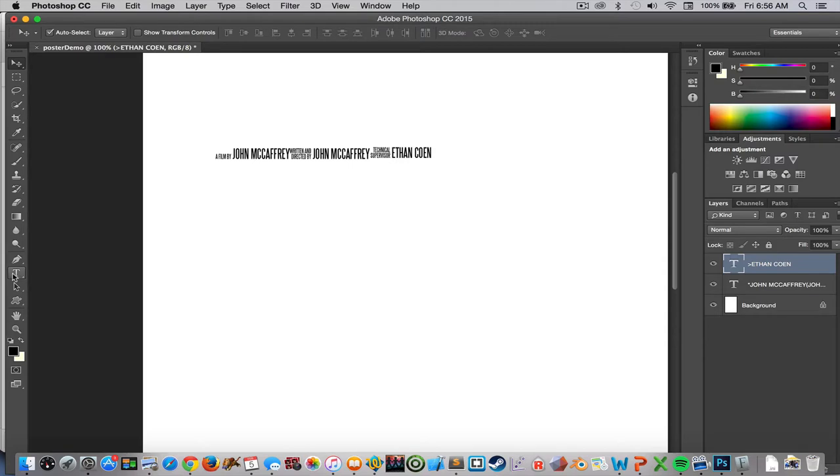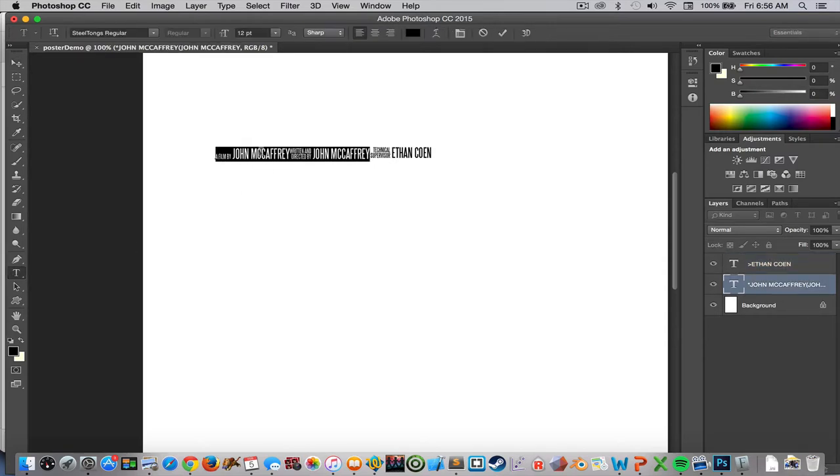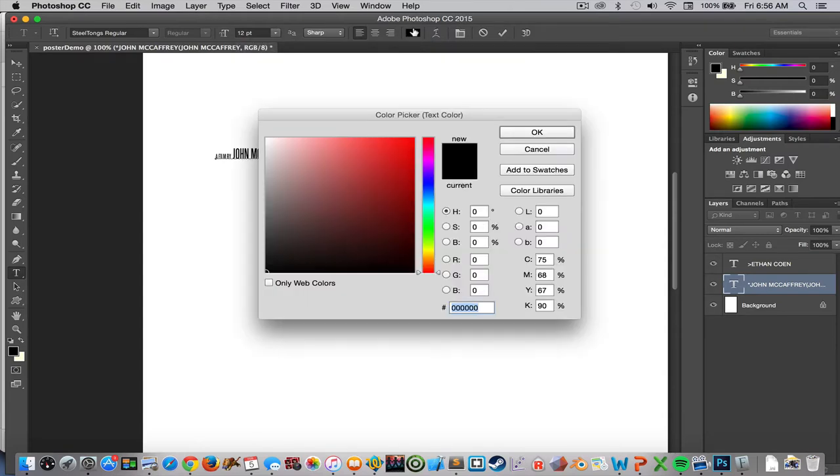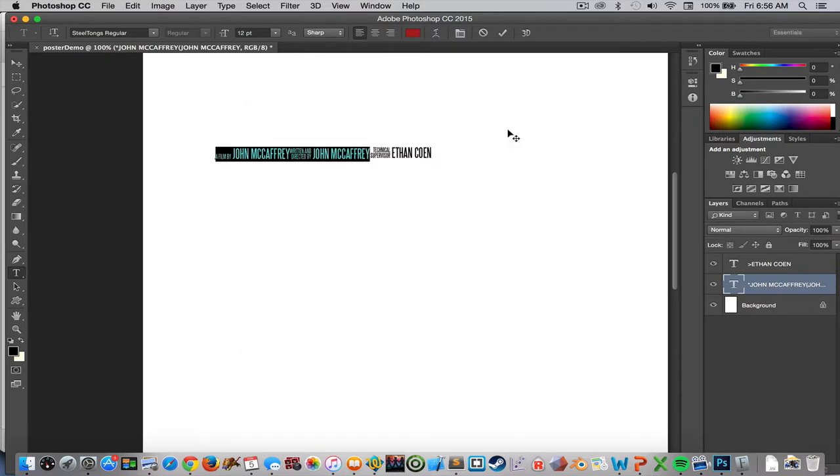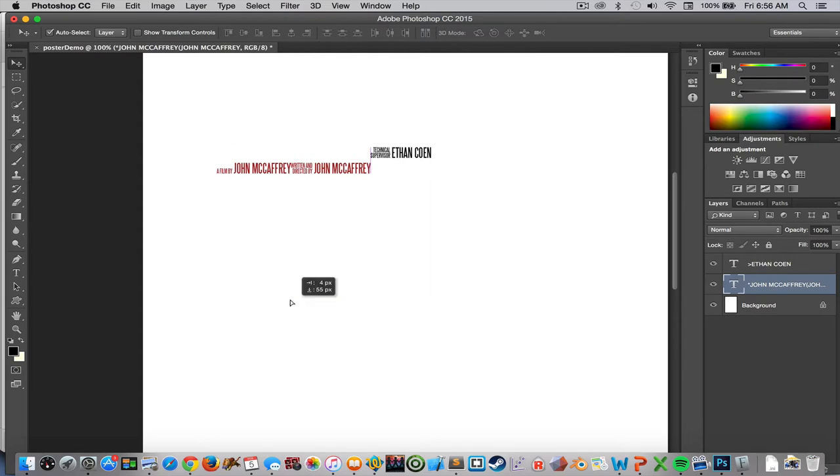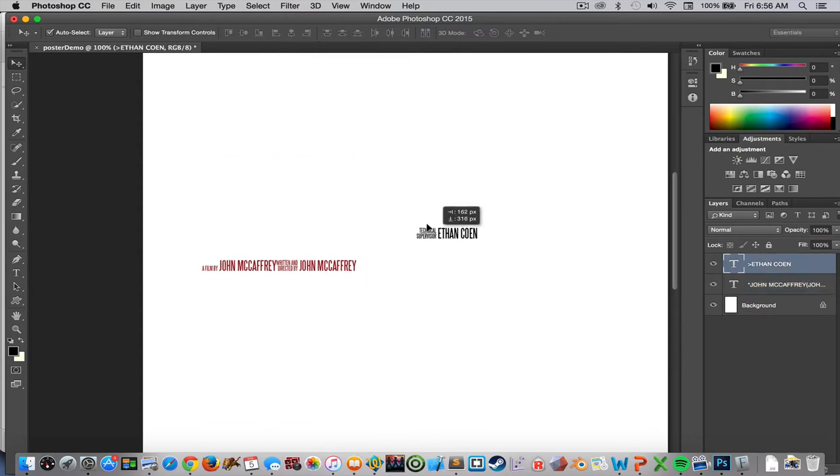And once I have the text in Photoshop, if I double click on it I can always change its size, I can click here I can change its color to be whatever I need to go with my movie poster.